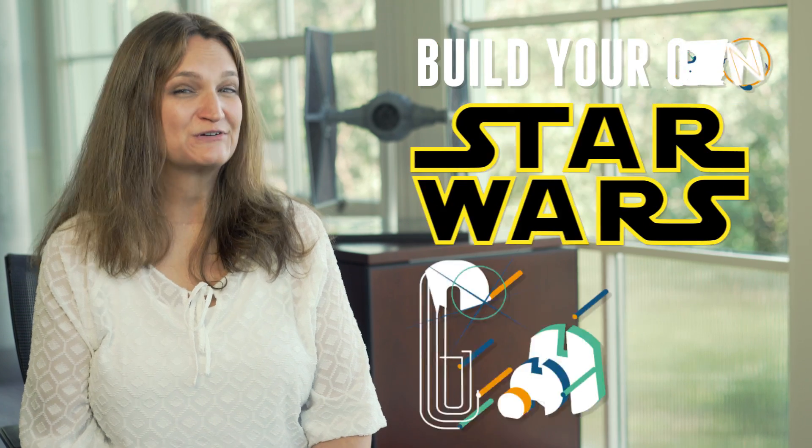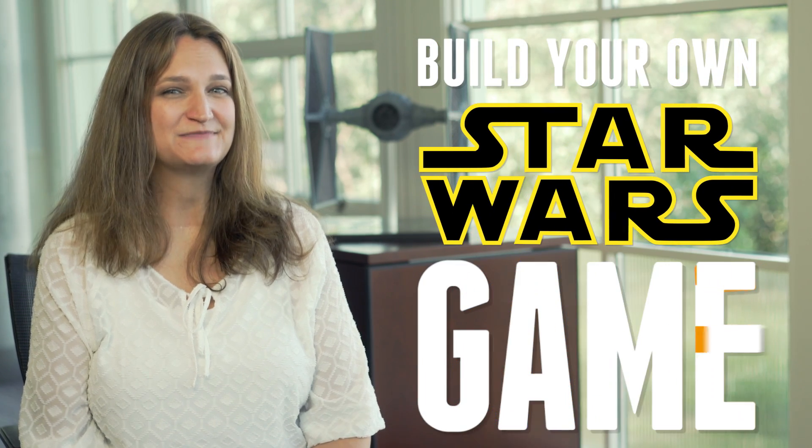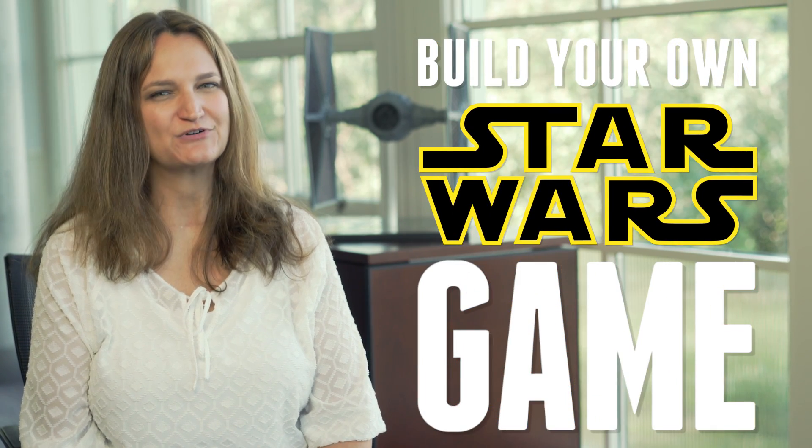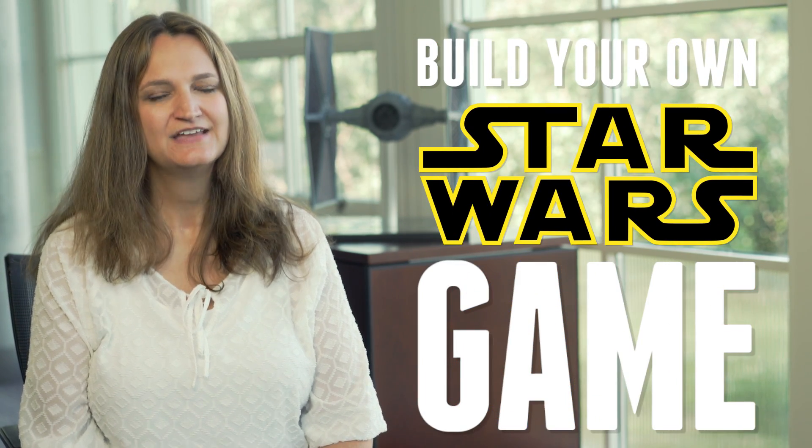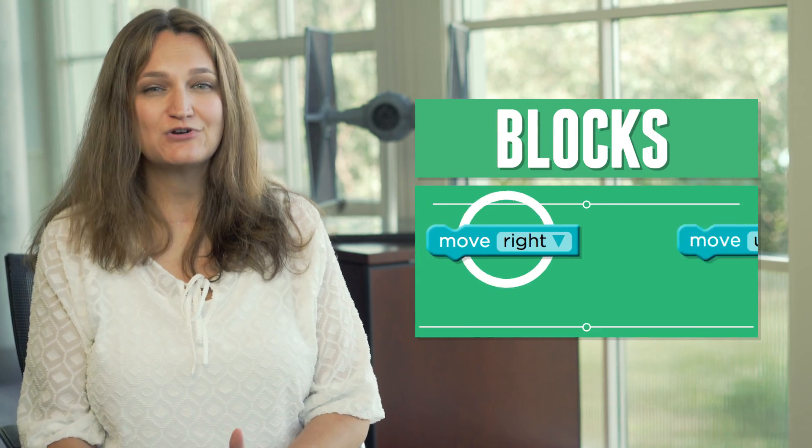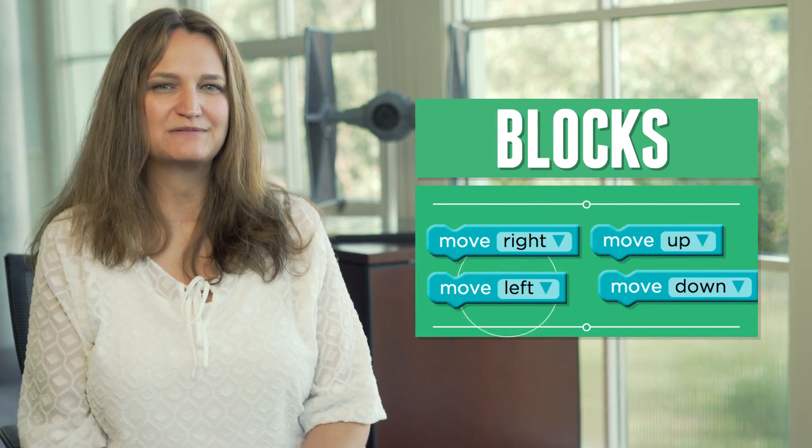In the next hour, we're going to build our own Star Wars game that will teach you the basic concepts of programming. Usually programming is all text, but we're going to use blocks here so that we can drag and drop to write the programs.